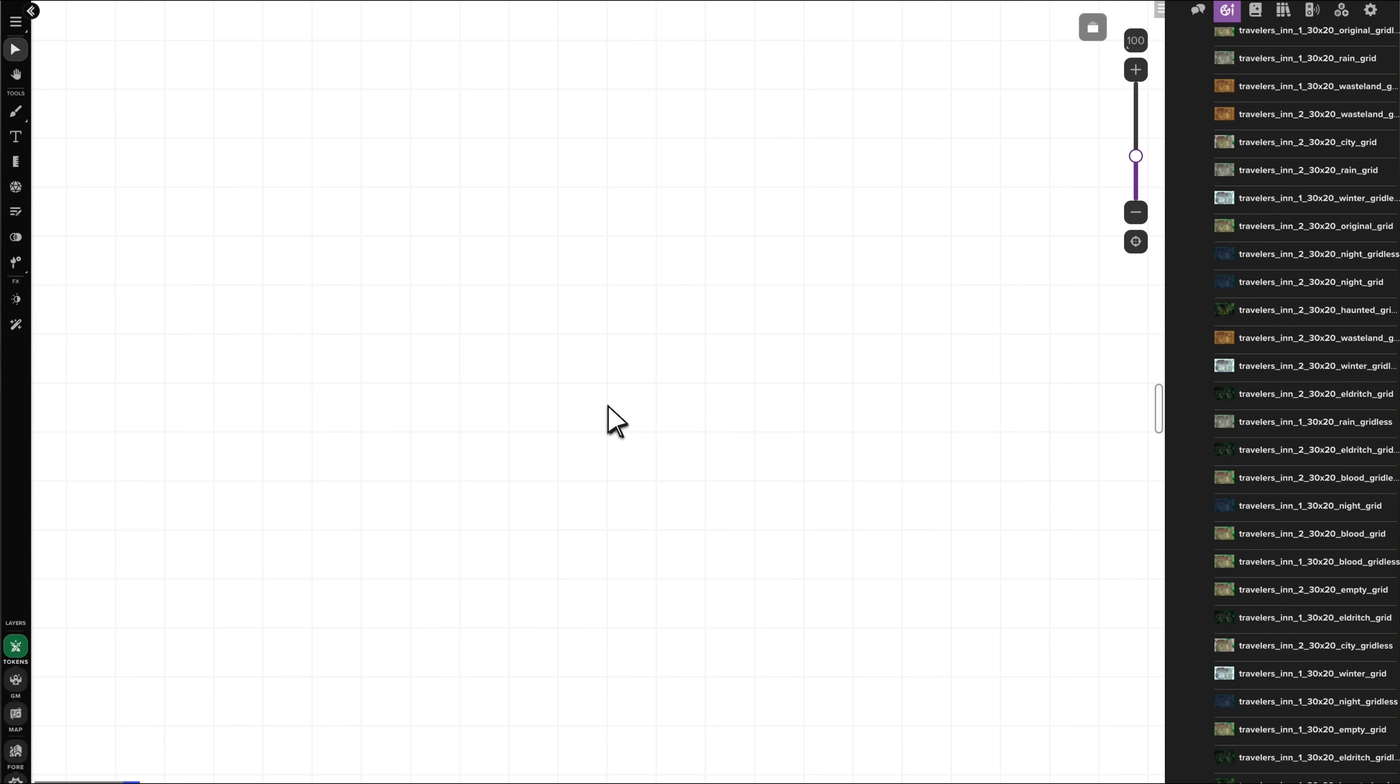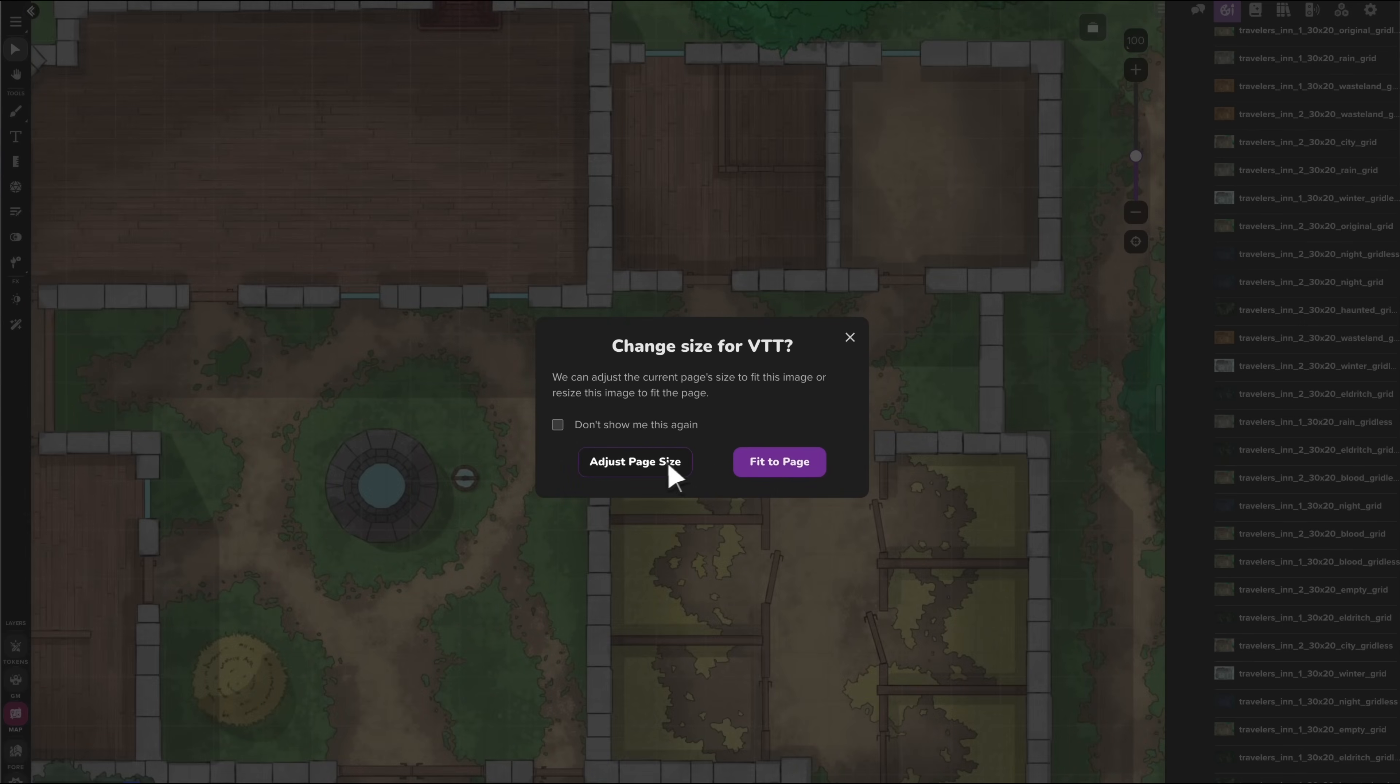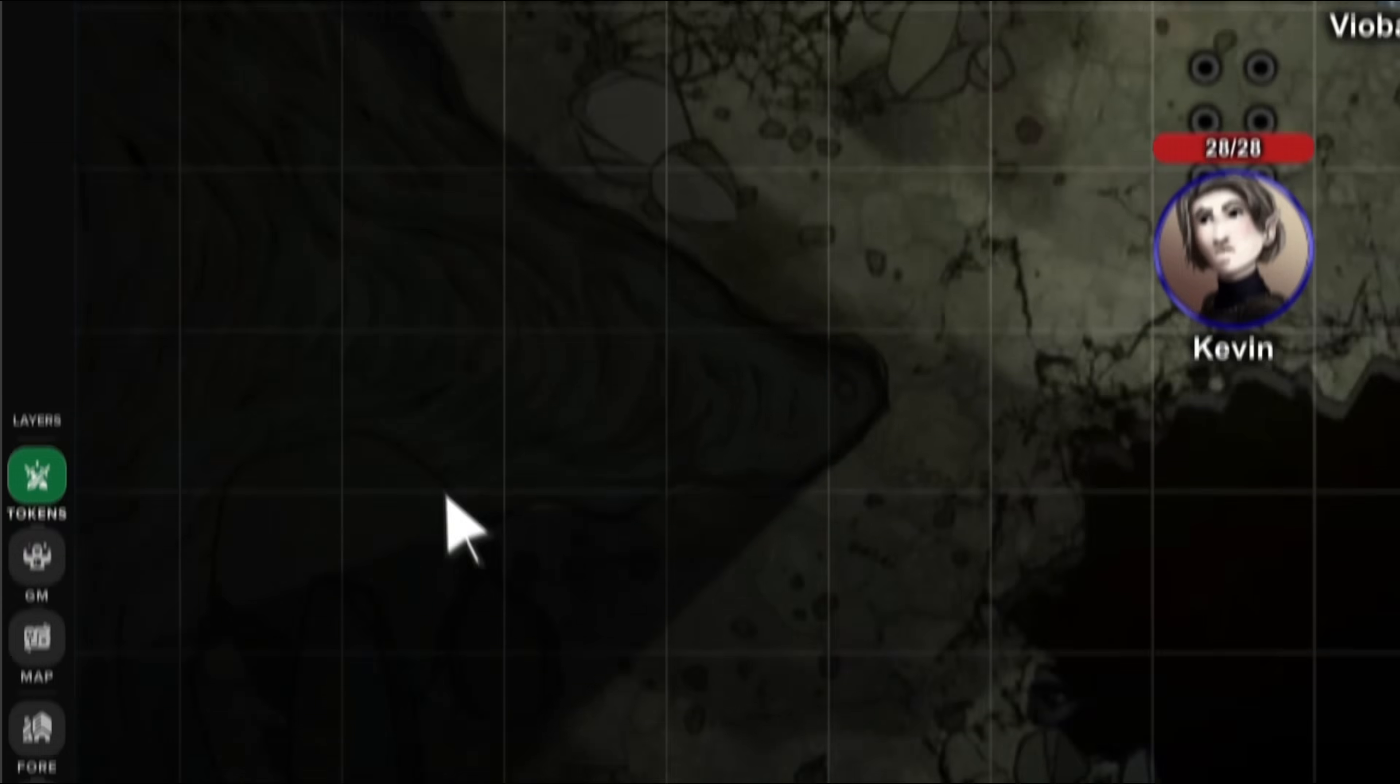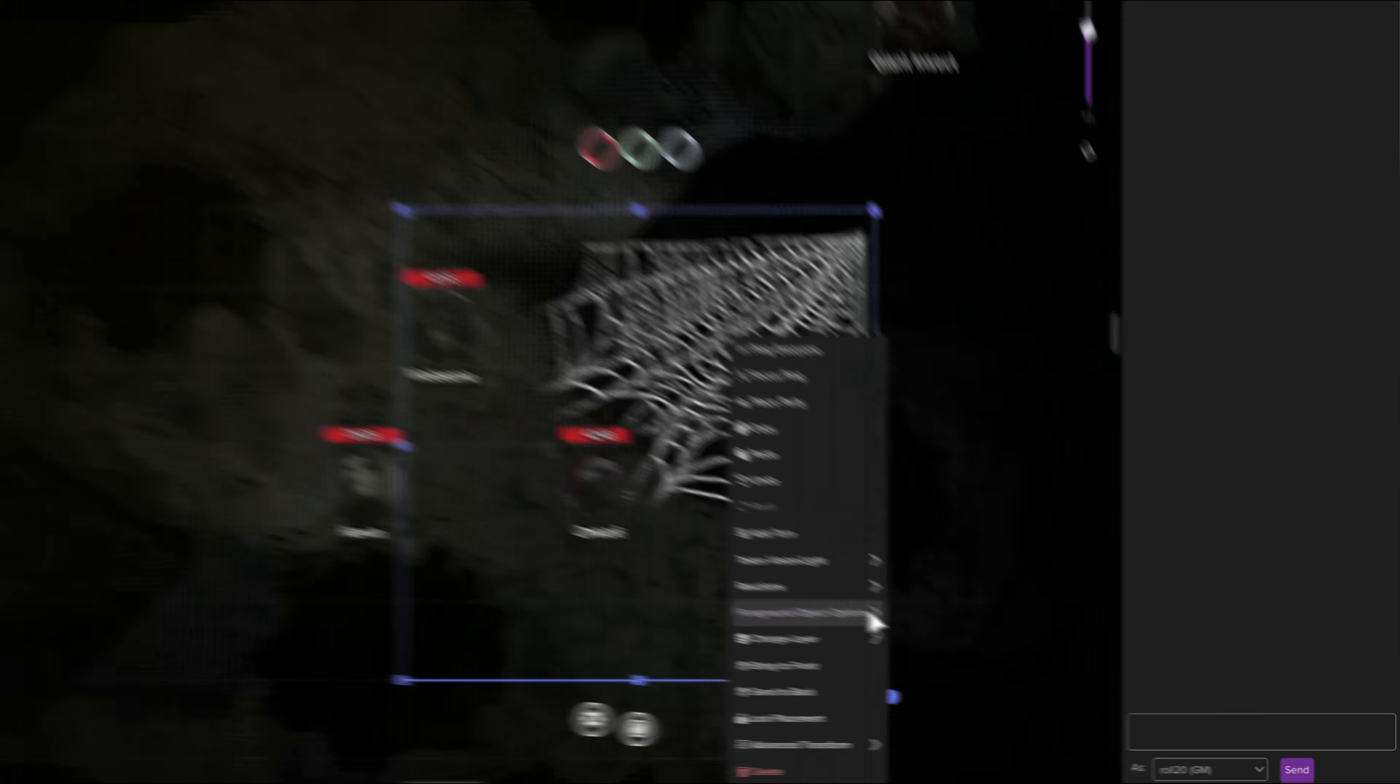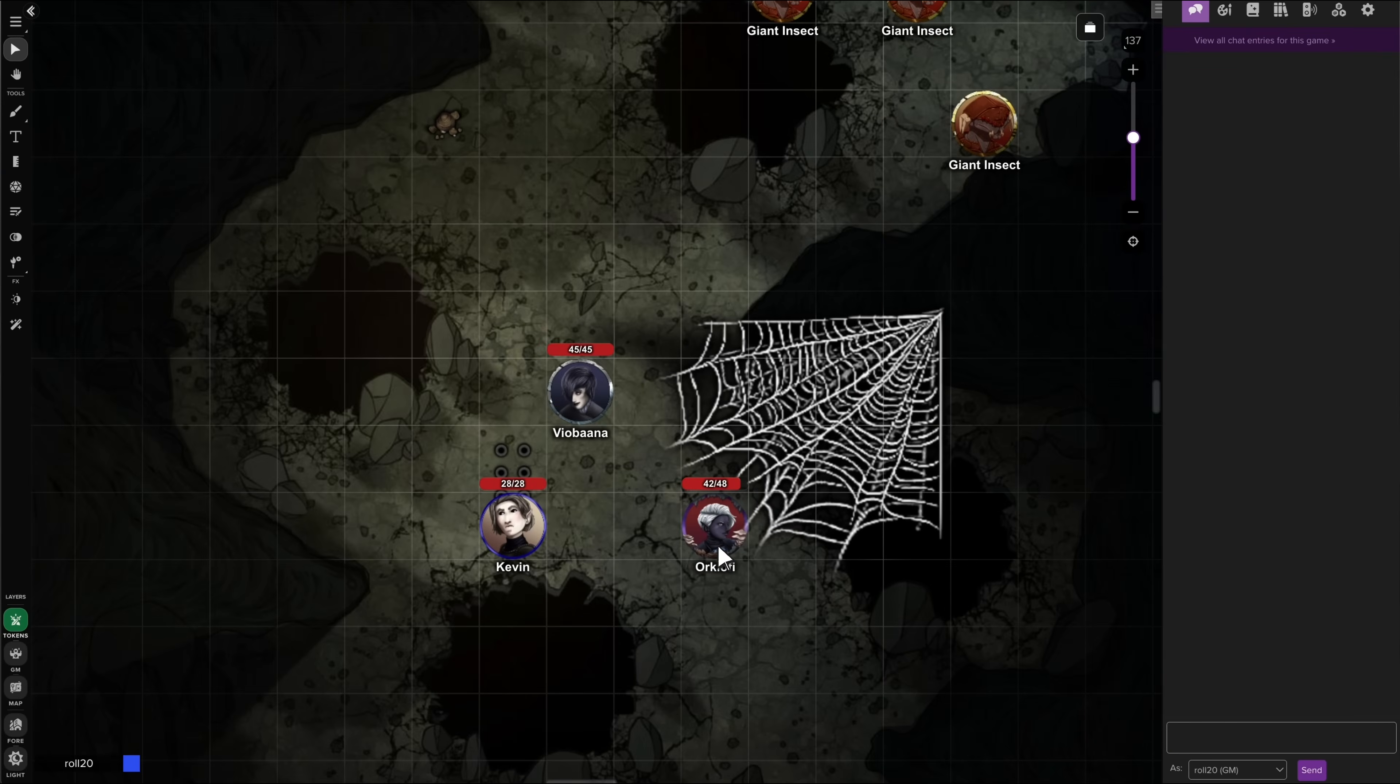When dragging large images to the VTT, you'll get a prompt that offers to switch you to the map layer. I can't be the only one who always accidentally drops my maps as tokens. The new foreground layer, found in games created by subscribers, renders above the token layer and adds depth and dynamic interactions to your games, allowing foreground objects like roofs, treetops, and overlays to obscure the map and tokens in your campaign.